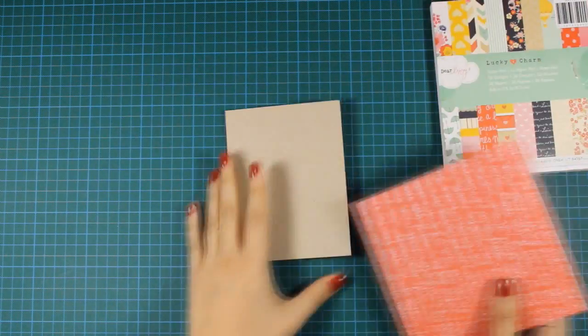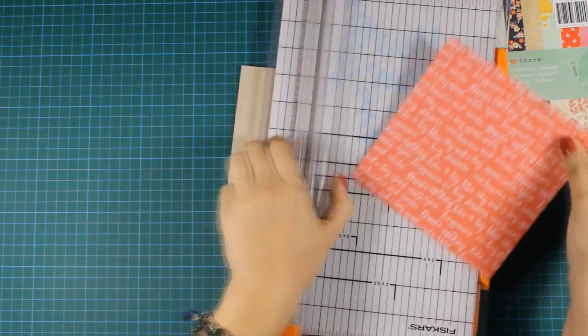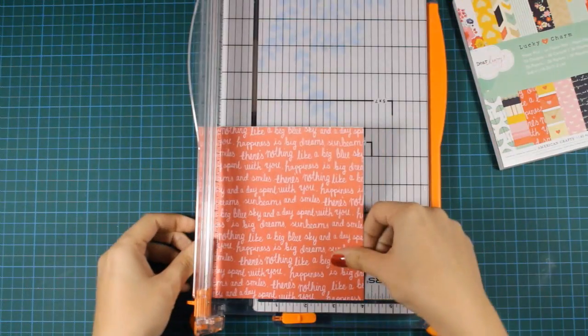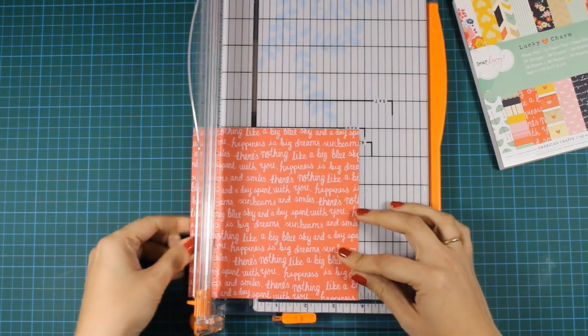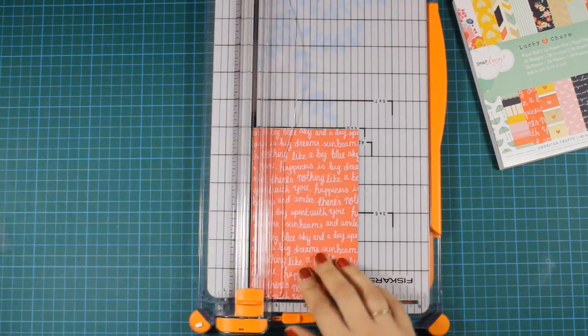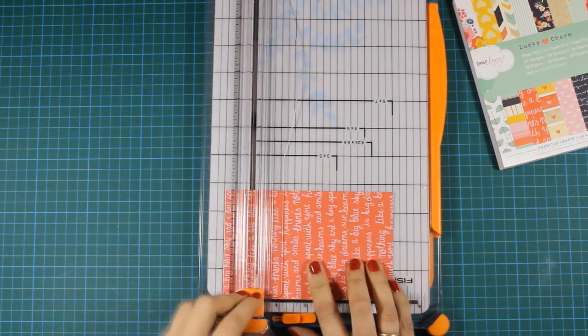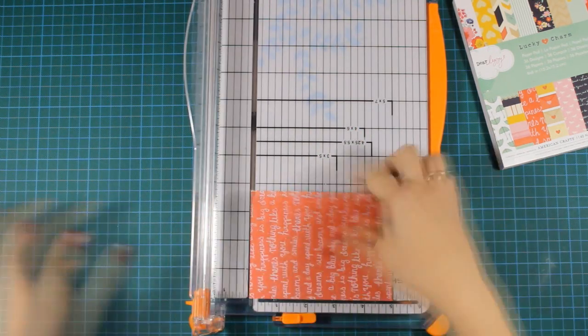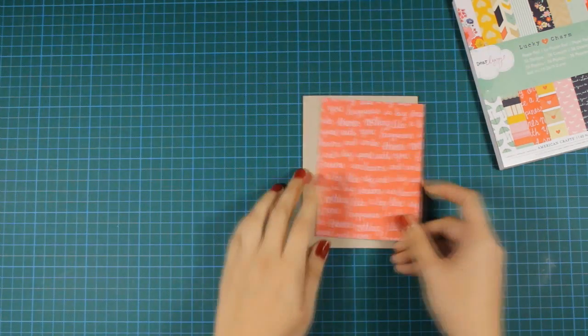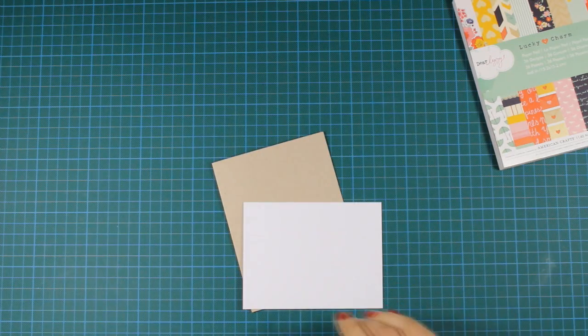I usually choose papers from the same patterned paper pad and that makes the work pretty easy since all the papers match together. So this is a paper pad by Dear Lizzie and I'm using a craft cardstock as my card base.